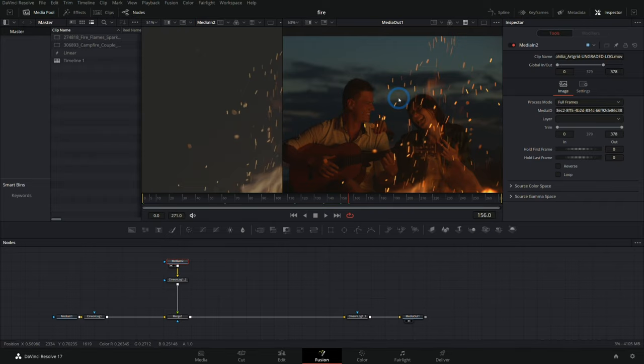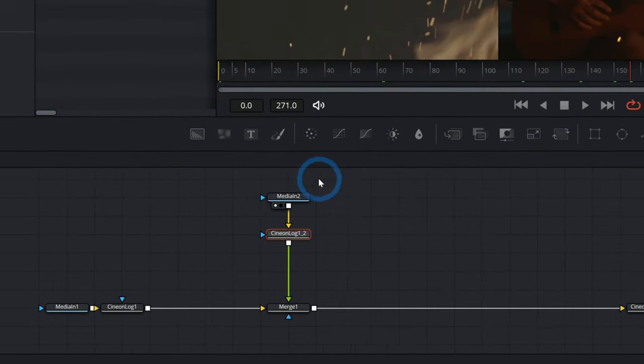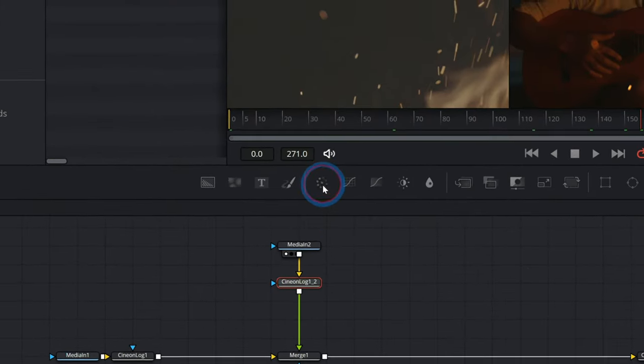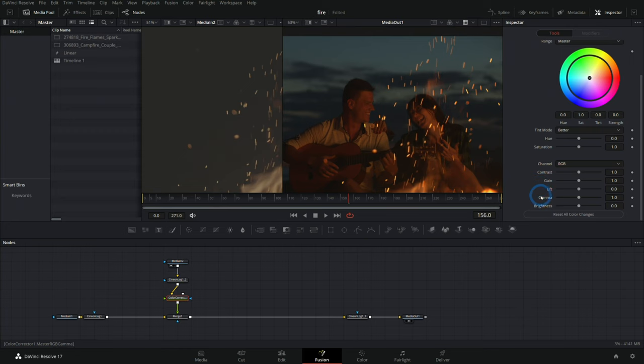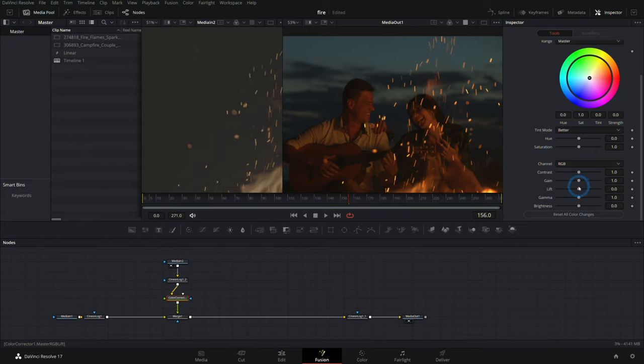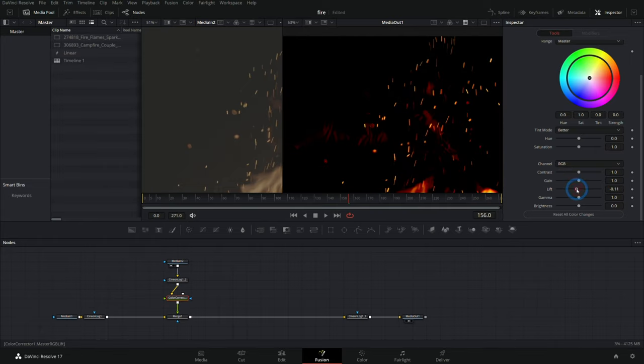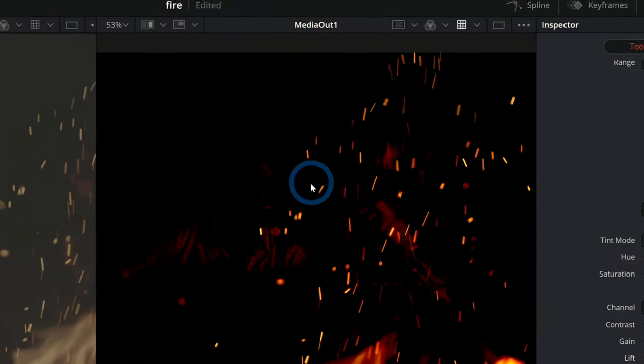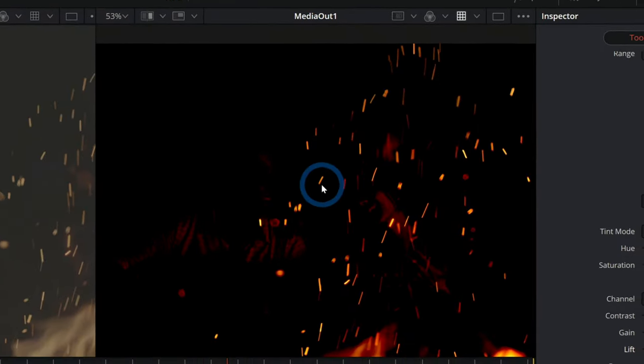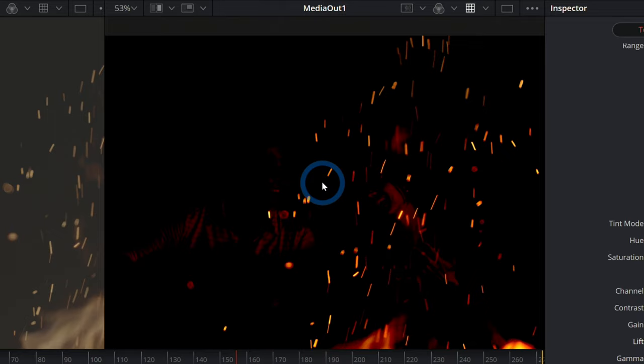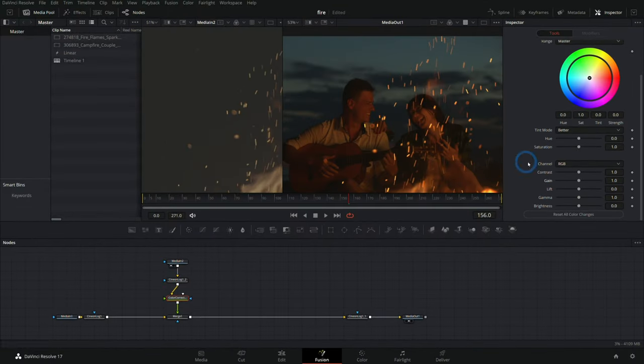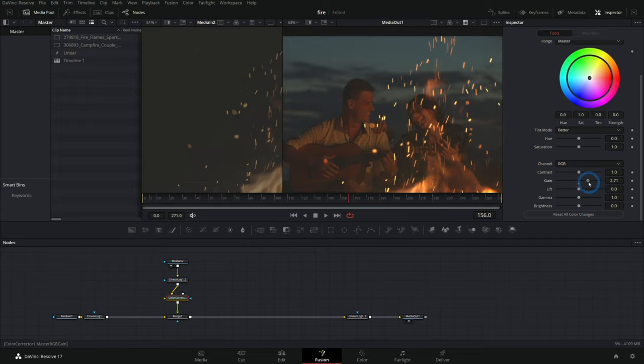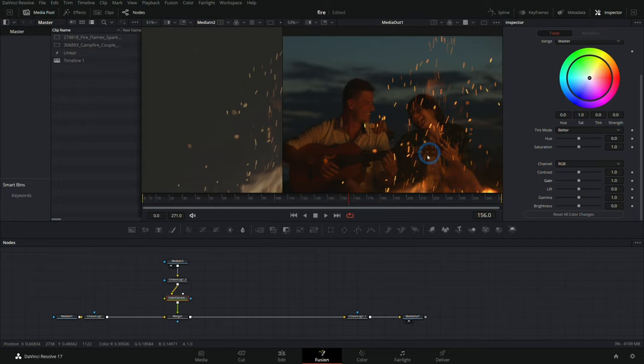So what I'll sometimes do is add a color corrector and I'll bring down my lift because I want the darkest parts to be darker. And as I do that, look, it darkens everything. Like what is that? Why is that silliness happening? Same thing if you boost up the gain—if you push that up, it makes everything brighter.